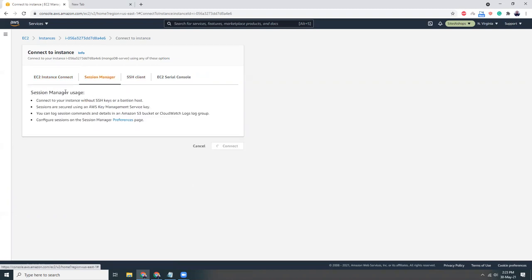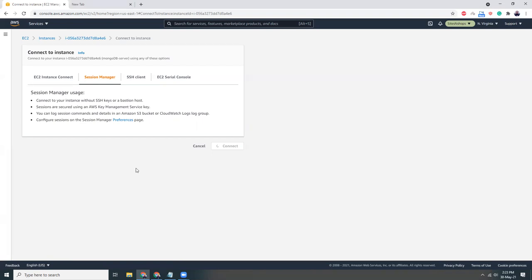My instance is still not fully prepared yet, because there needs to be an SSM agent that is running on your instance which is connecting to our console with the server. So let's wait or maybe refresh the page one more time.